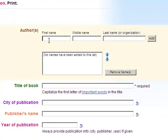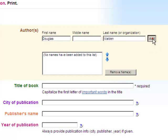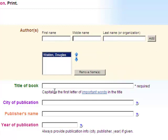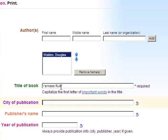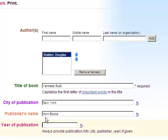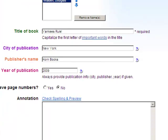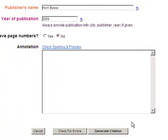Finally, complete the basic bibliographic information about the book. Then click Generate Citation.